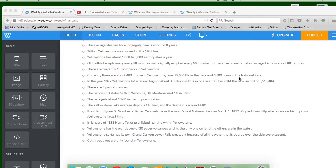Yellowstone has one of the world's 30 super volcanoes, and it's the only one on land. All the other ones are in the water.